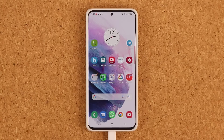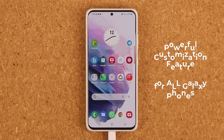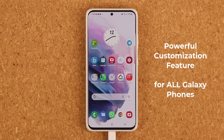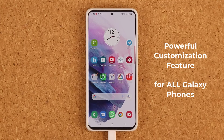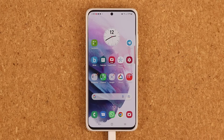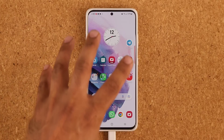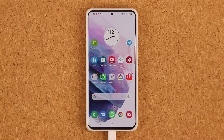Hey guys, Sak here from Saki Tech. In today's video, I'm going to be sharing powerful customization features for all Samsung Galaxy smartphones. Actually, I'm going to share two features with you, but first let's get the best one out there. For this feature, you need a bunch of nice-looking videos that you recorded with your own phone.